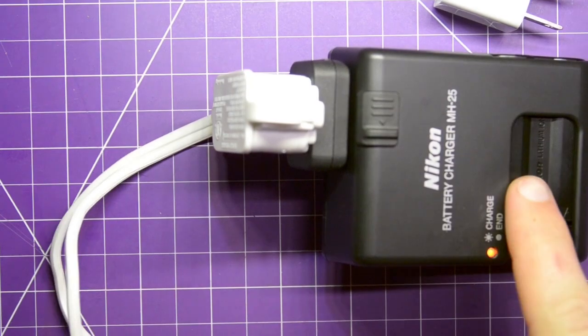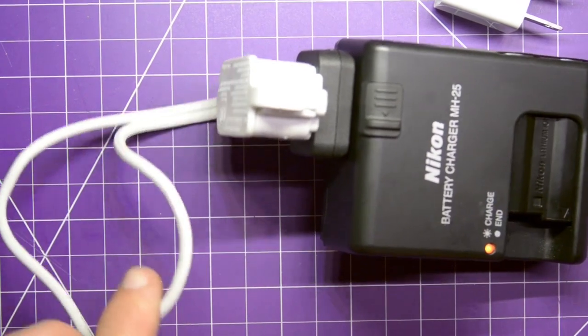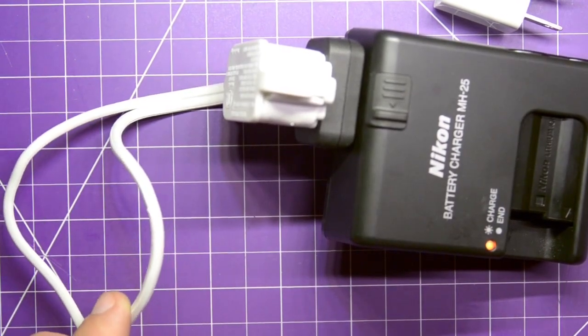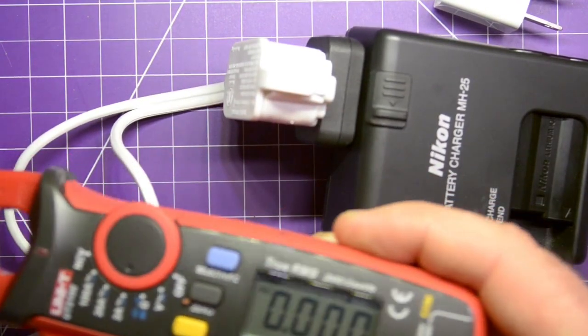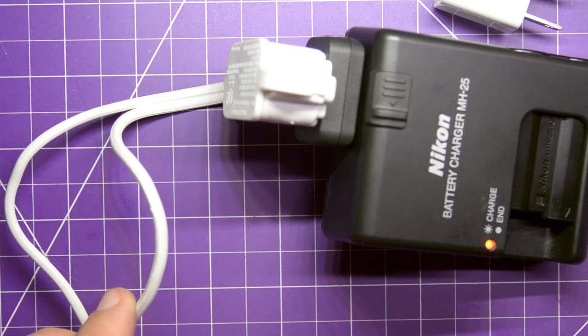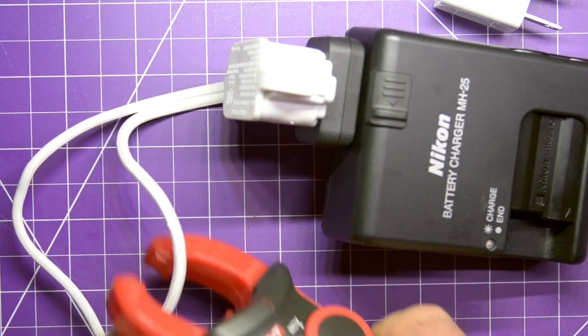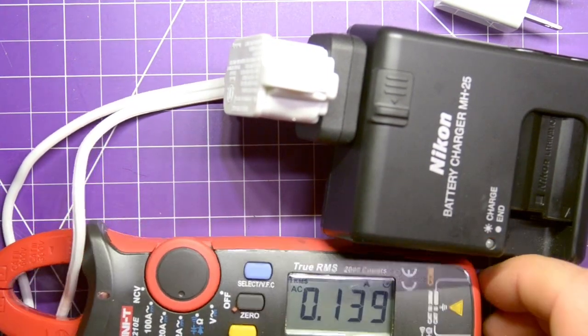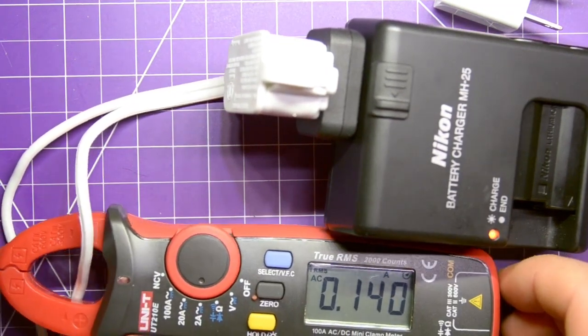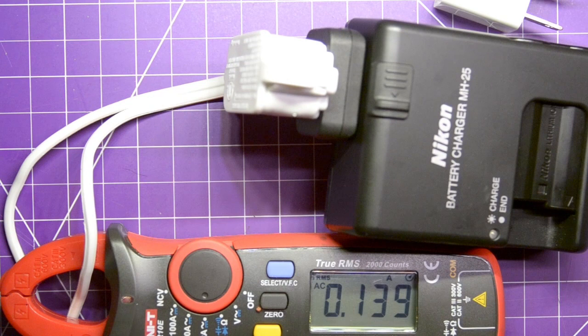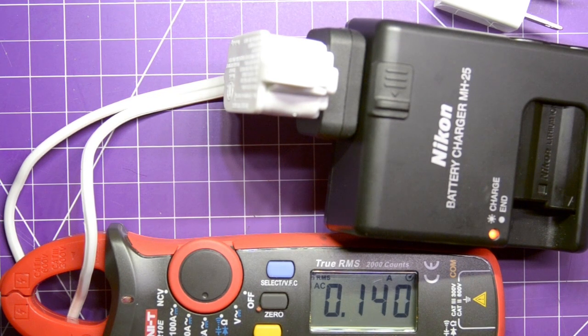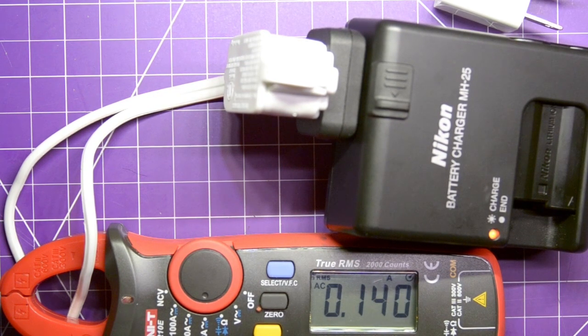So, here my charger is charging. And you see the two loops of wire. Now, same thing with the amp clamp. Put that over. And there you go. Now, this charger right now is using just about 140 milliamps. It's just that easy.